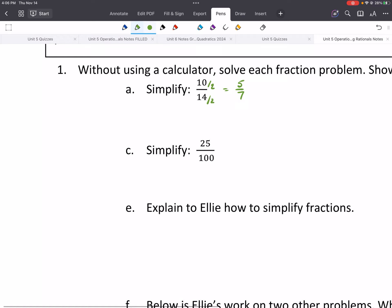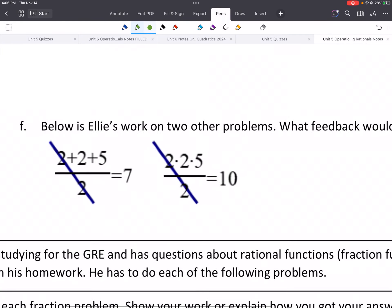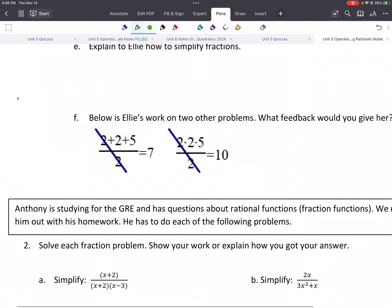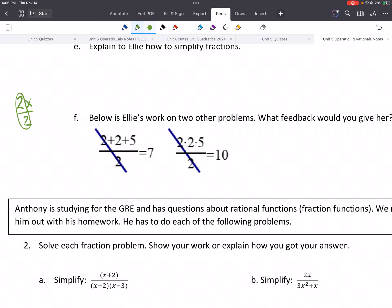We're going to do something similar — simplify rational functions. One important thing: we're going to be doing lots of canceling. But canceling is division. If we had something like 2x over 2, when we say we're canceling, what we're really doing is 2 divided by 2, which gives us 1. So we'd end up getting 1x.